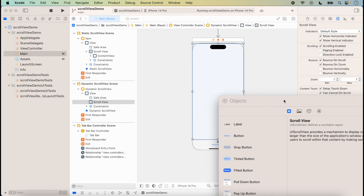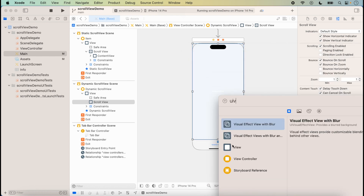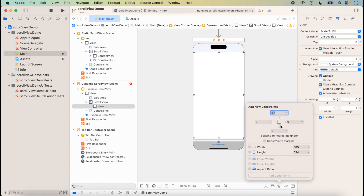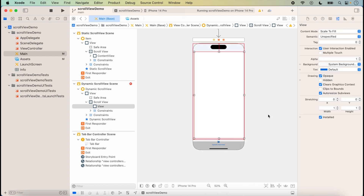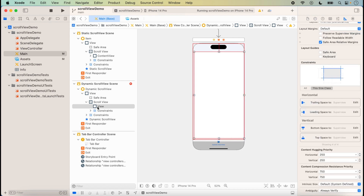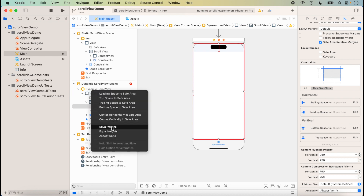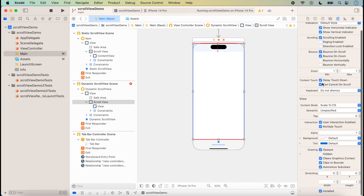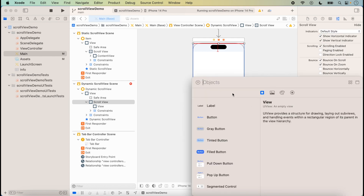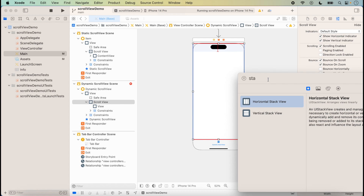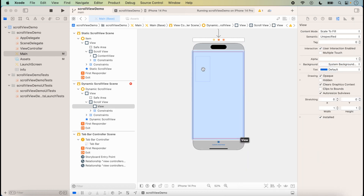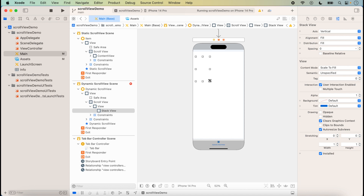First we click on the library and add a UIView inside the scroll view. We will set the width of the view equal to the superview width. Then we click on the library again and add a Stack View. We will use a vertical stack view here, and we can also set it horizontally.